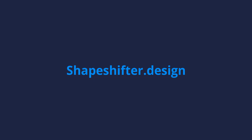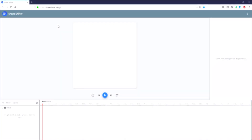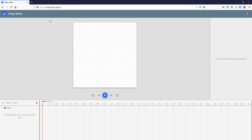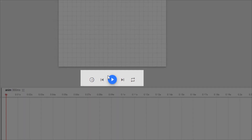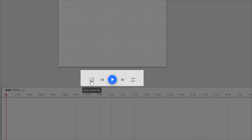Now I'm going to show you the Shapeshifter tool and its environment. Navigate to shapeshifter.design — the URL will be in the description. We have a blank canvas here, and a few options: play, forward, backward, slow motion, and repeat buttons.